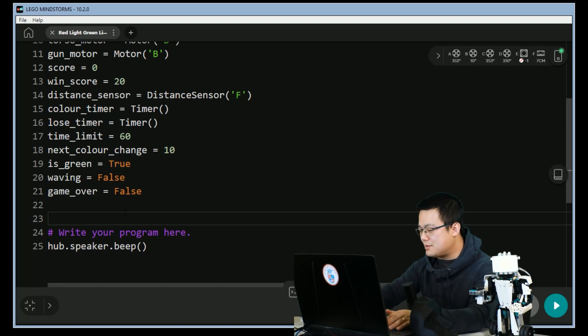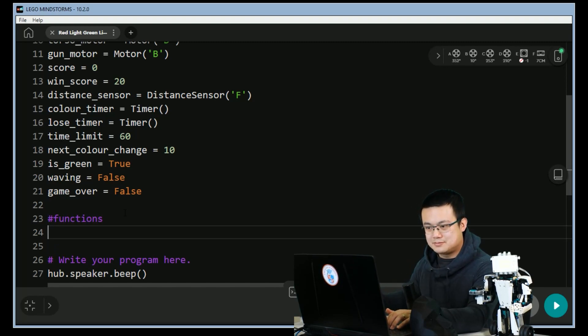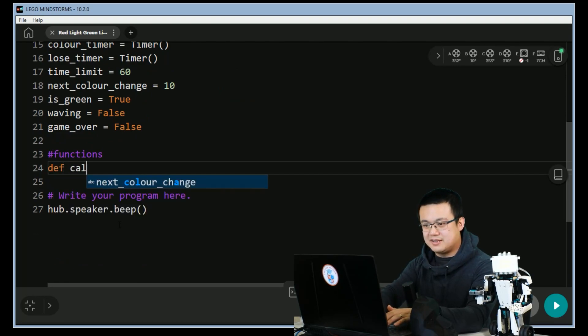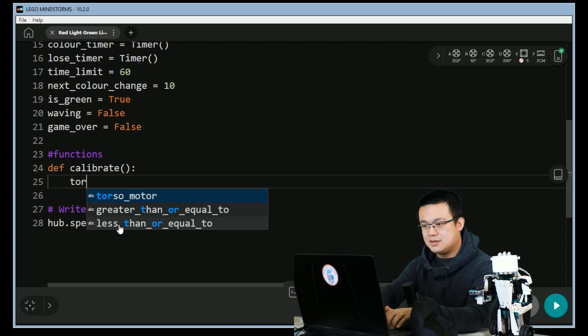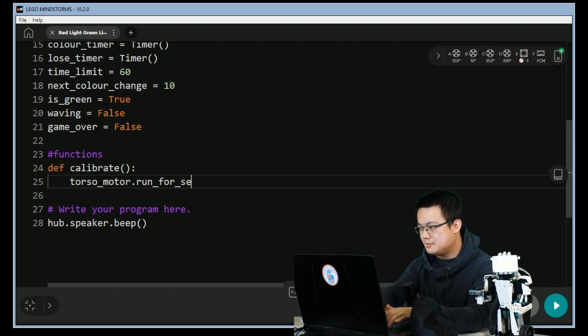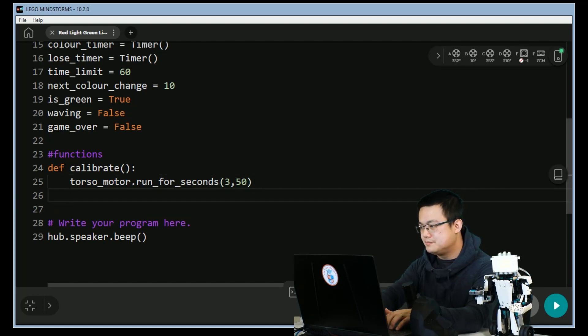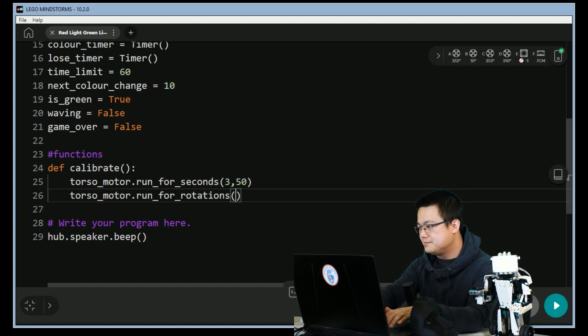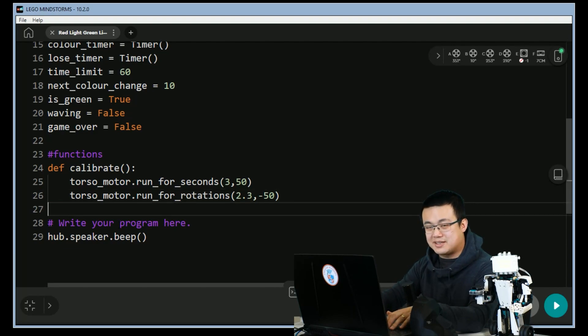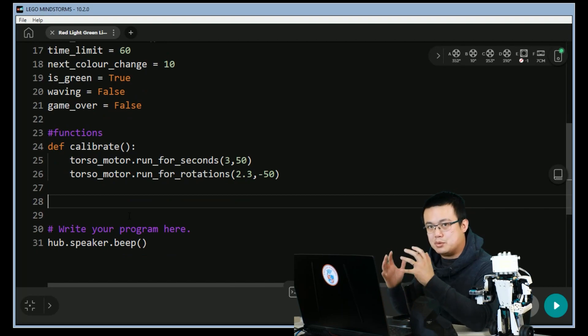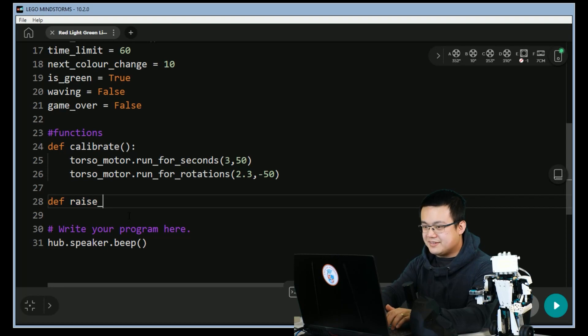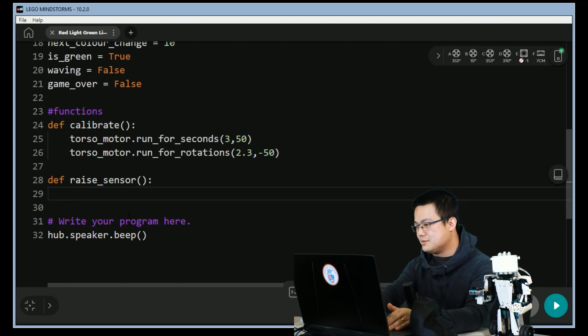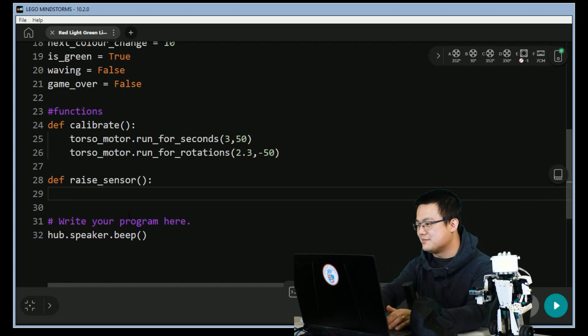Next we're going to write our functions. Here we're going to define the blast calibrate code where we go for the torso_motor run for seconds 3 at 50, torso_motor run for rotations 2.3 at minus 50. This makes it so that when we run the calibrate, the robot is going to be moved into its neutral position. raise_sensor, so this is our second function that we're defining. raise_sensor is going to move the torso motor to one side to raise its sensor out so that it's ready for us to wave our hands in front of it. torso_motor.run for rotations 1.5 at a speed of 50.